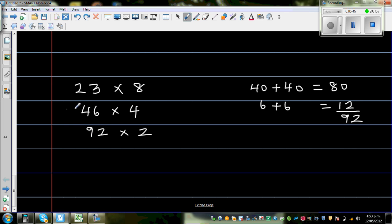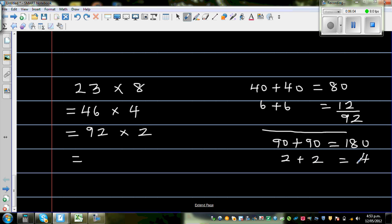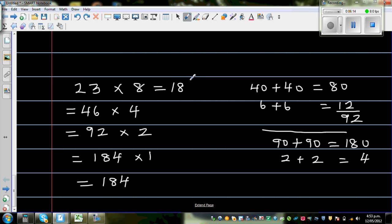All these are equal. Now doubling 92: 90 plus 90 — so 9 plus 9 is 18, add a zero to get 180, and 2 plus 2 is 4. So double 92 is 184. This gives 184 times 1, which is 184. You can check this yourself.